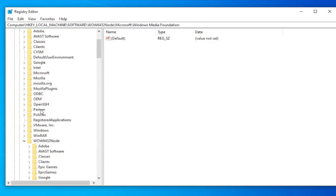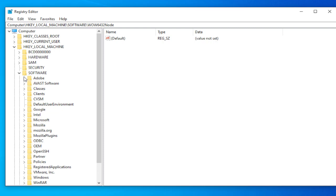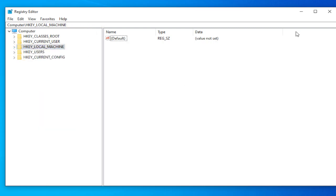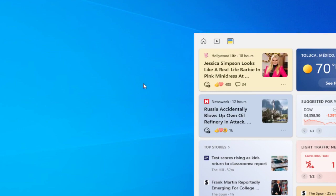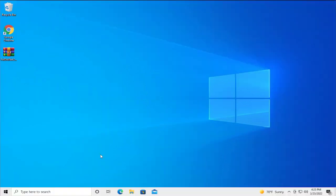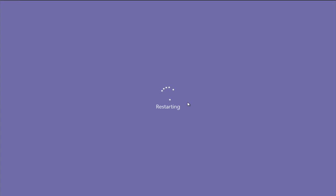Close the registry editor. To apply the change, restart your computer. Go to the start menu and select restart and wait a moment.